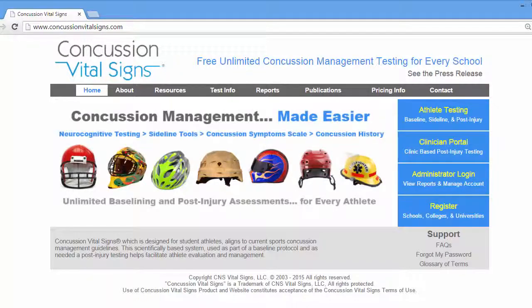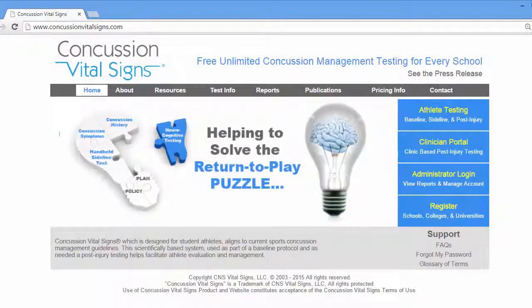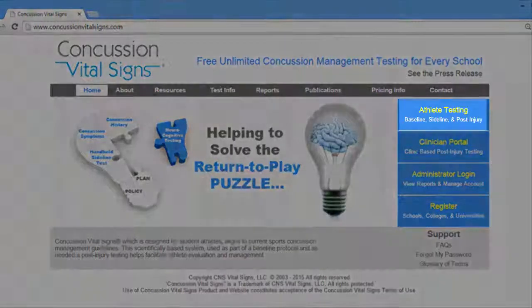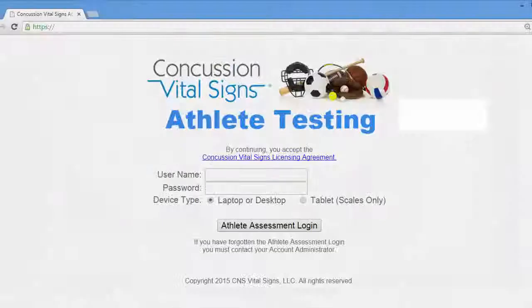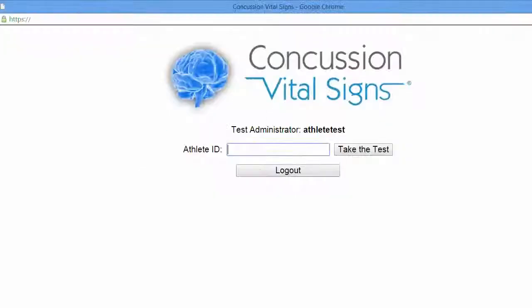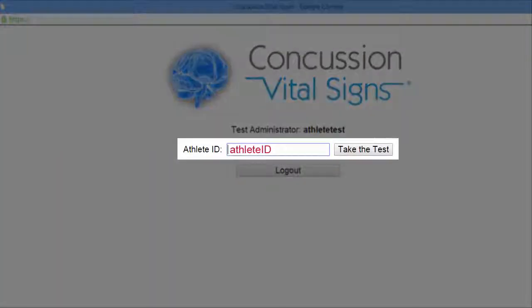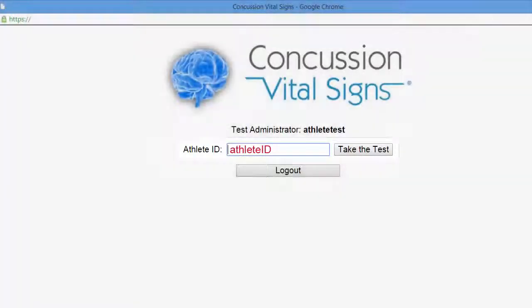Welcome to the Concussion Vital Signs Athlete Testing Tutorial. Begin at the Concussion Vital Signs homepage and click the top item, Athlete Testing. Log in with your username and password for testing — this was emailed to you at registration. Type in your athlete ID and then click Take the Test.